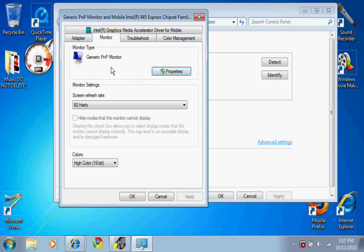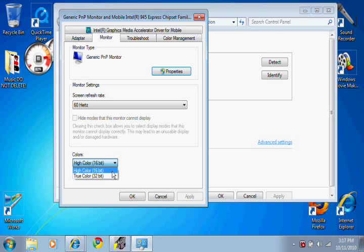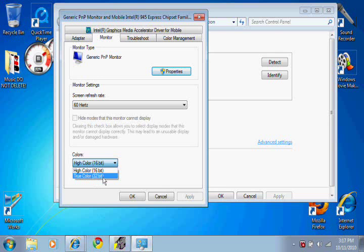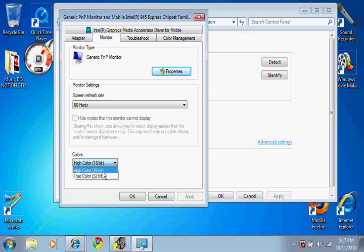It's going to automatically be on true color 32-bit. You are not going to want that, since that is the setting where it makes it all speed up and stuff like that.